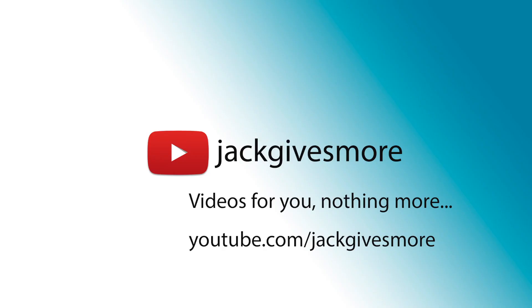Thank you for watching. Please like, subscribe at Jack Gives More, and comment for feedback and give me some advice for more videos to make, because I'm making new videos for you. Thank you for watching.